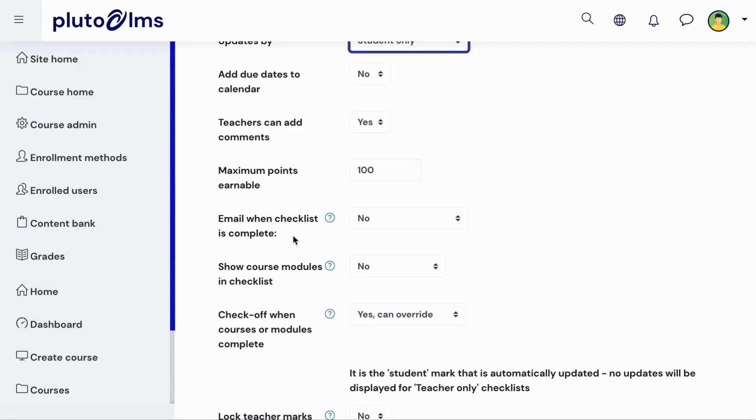You can also select whether a notification email should be sent upon a learner's completion of the checklist, and to whom this email should be sent.